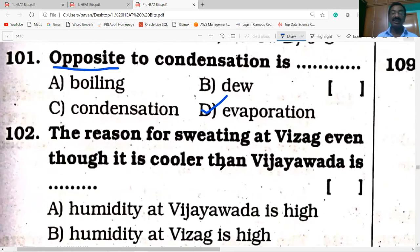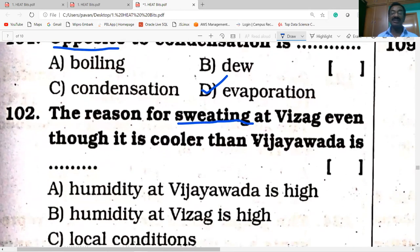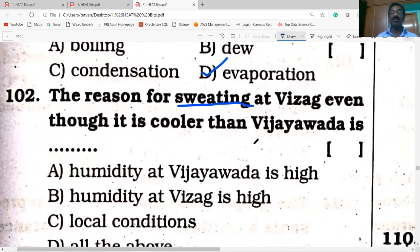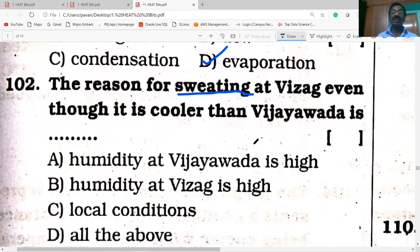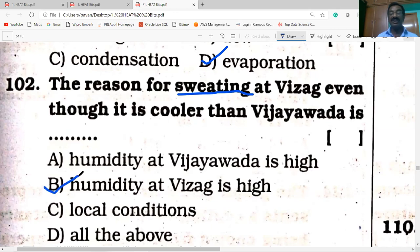Next question: the reason for sweating in Vizak, even though it is cooler than other places. When do we sweat? When the humidity — that is, the amount of vapor already present in the air — is high, we get sweat. Here, the humidity at Vizak is high. Due to higher humidity in Vizak, Answer B is correct.